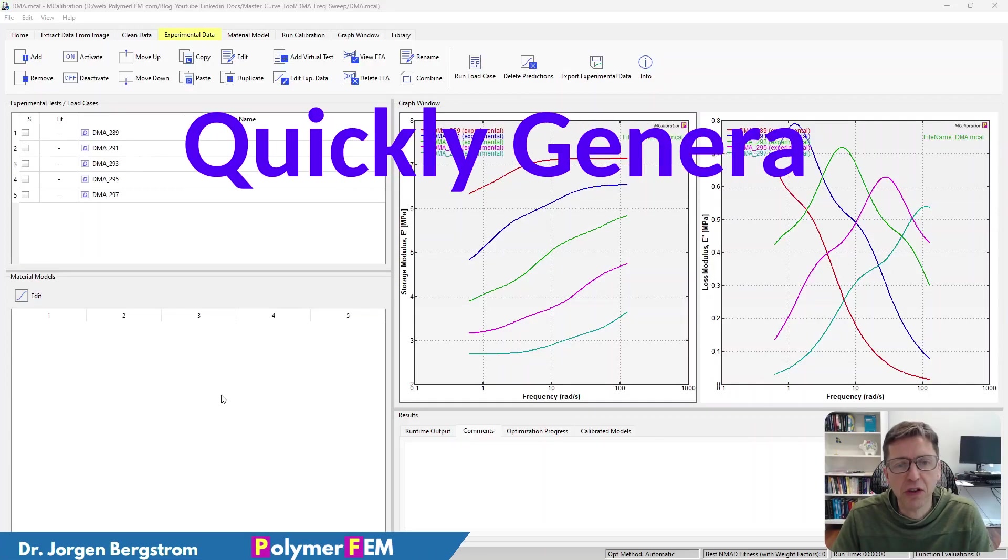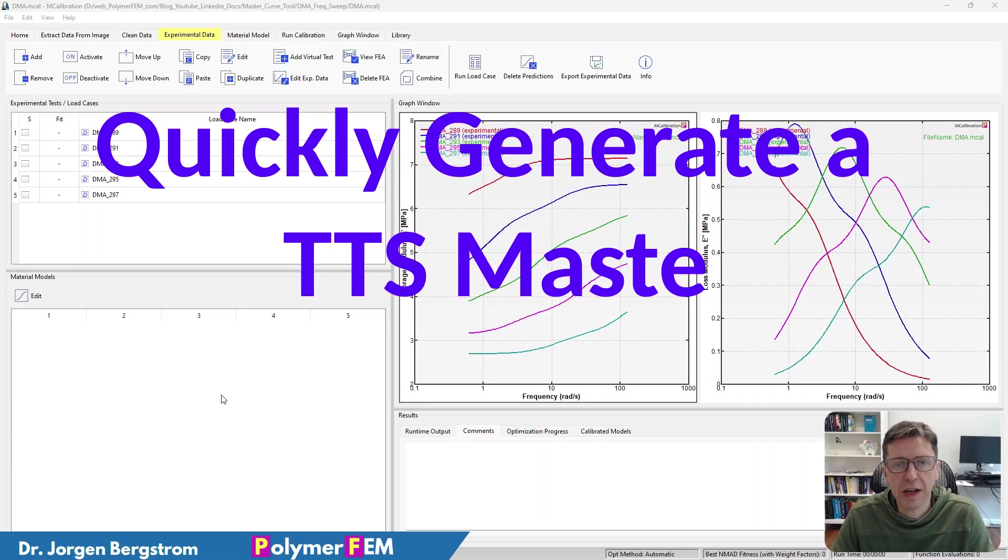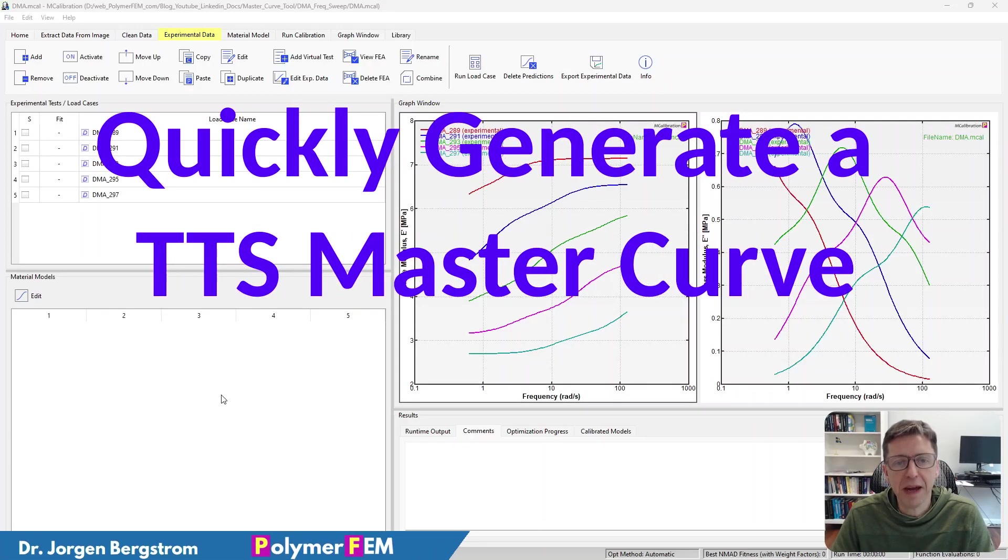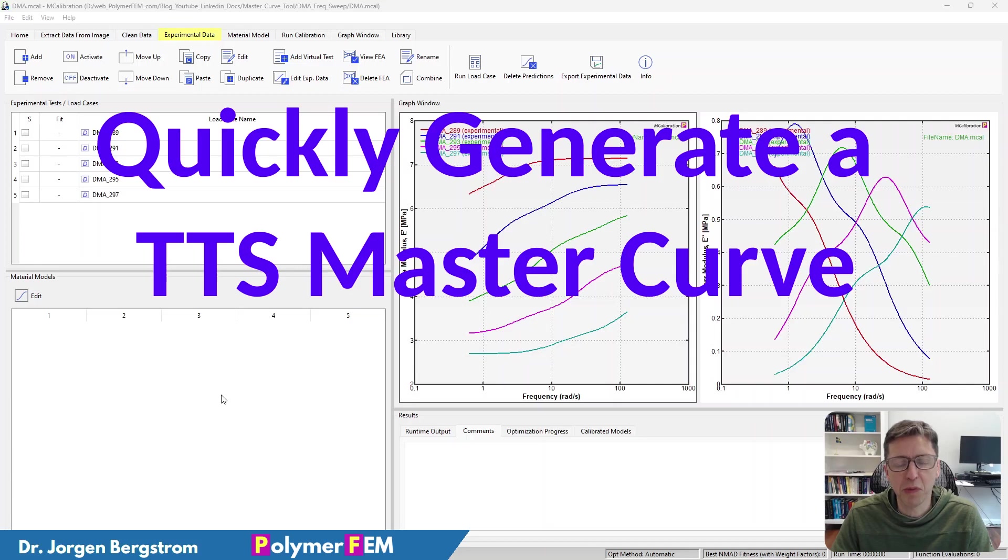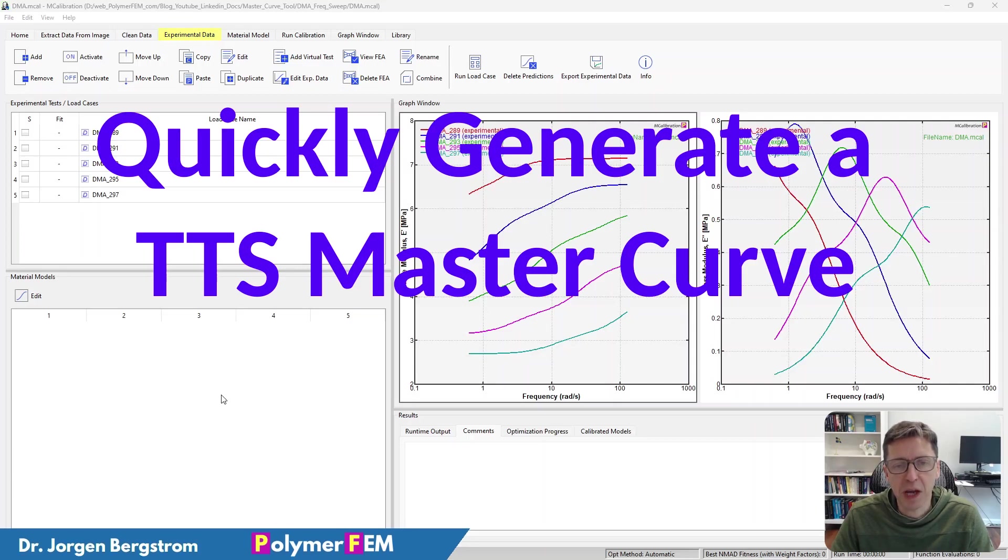Hi, today I'm going to show you how you can very quickly generate a master curve, a time-temperature superposition master curve from different types of experimental data.